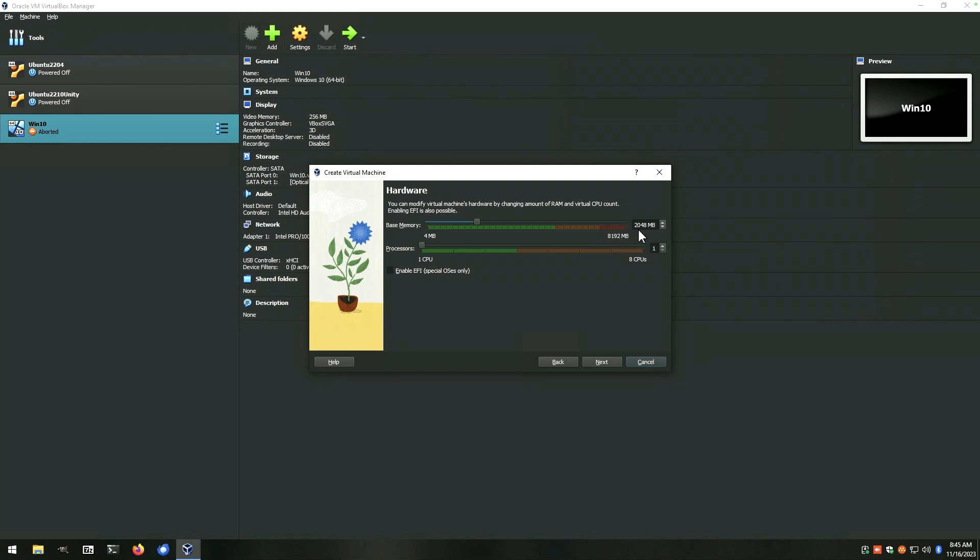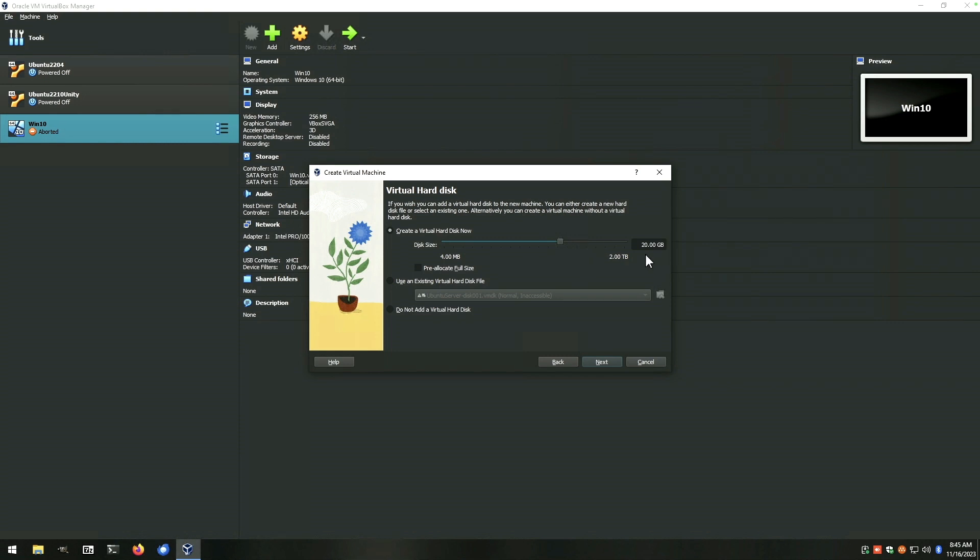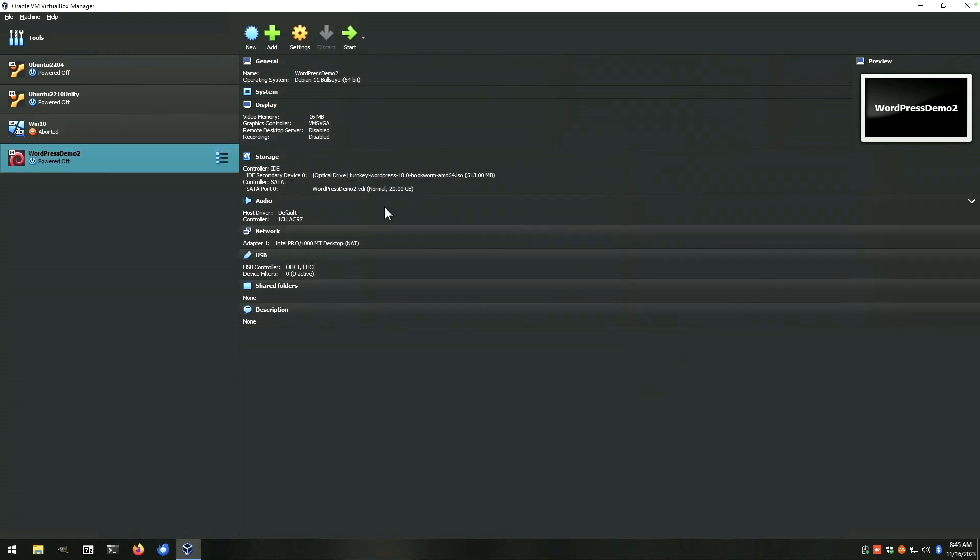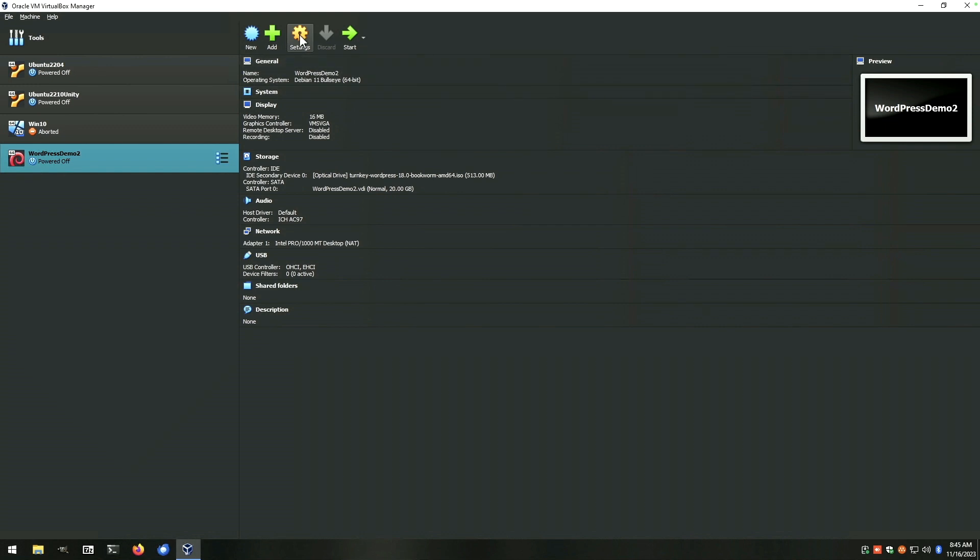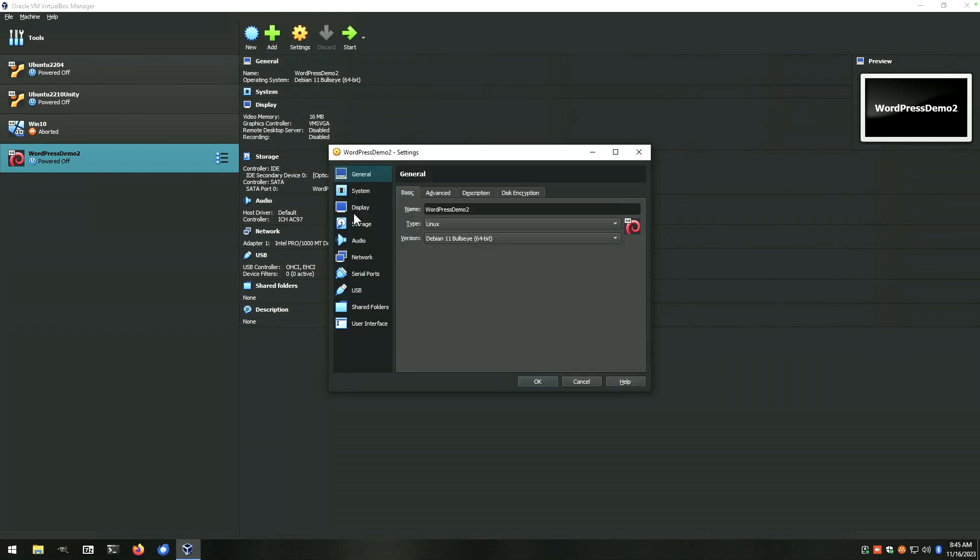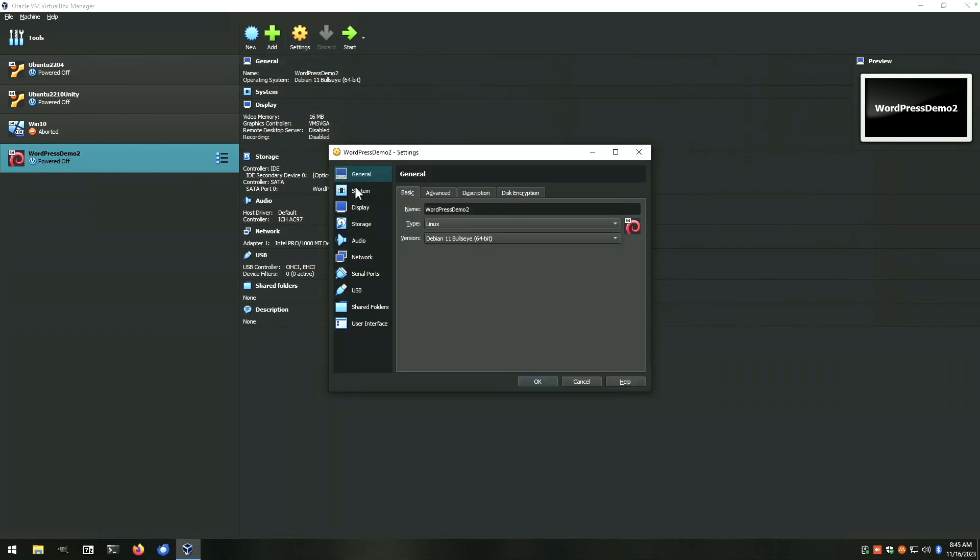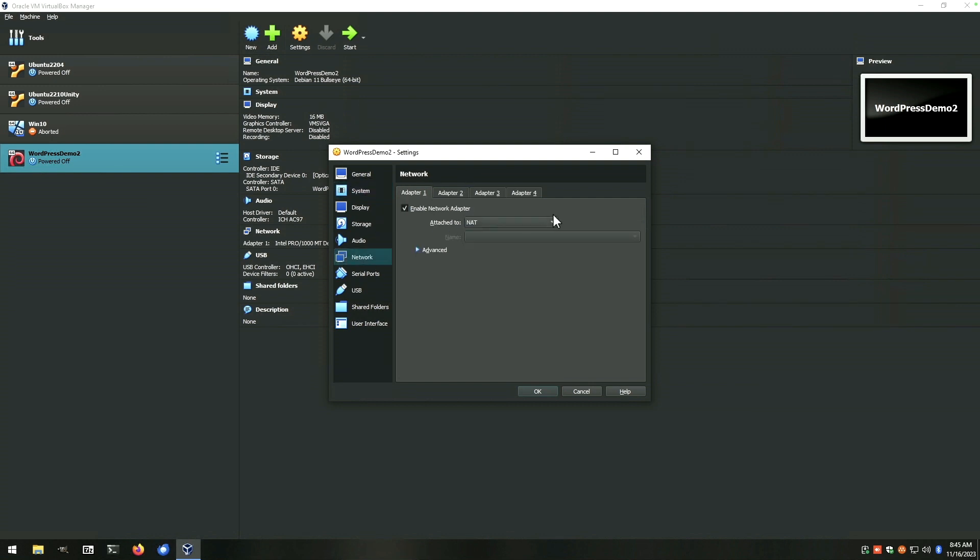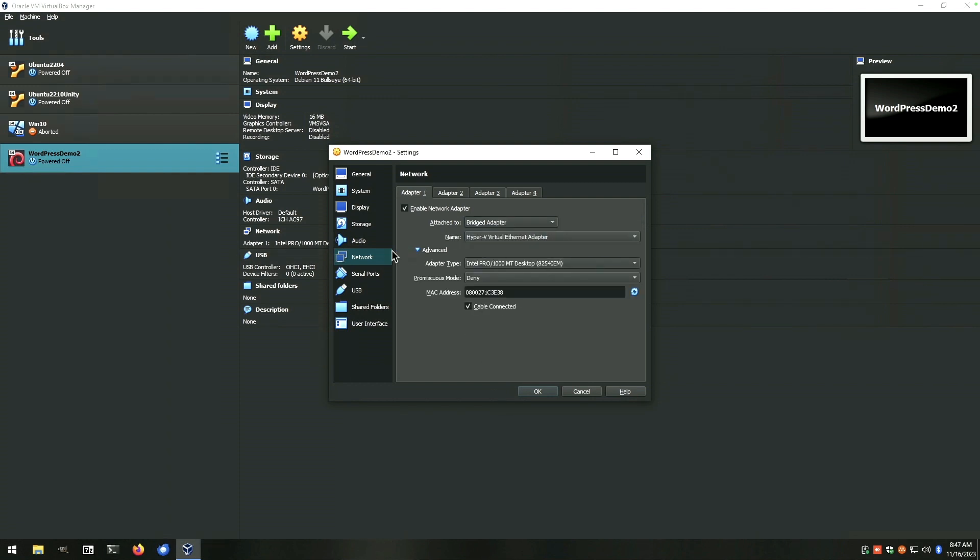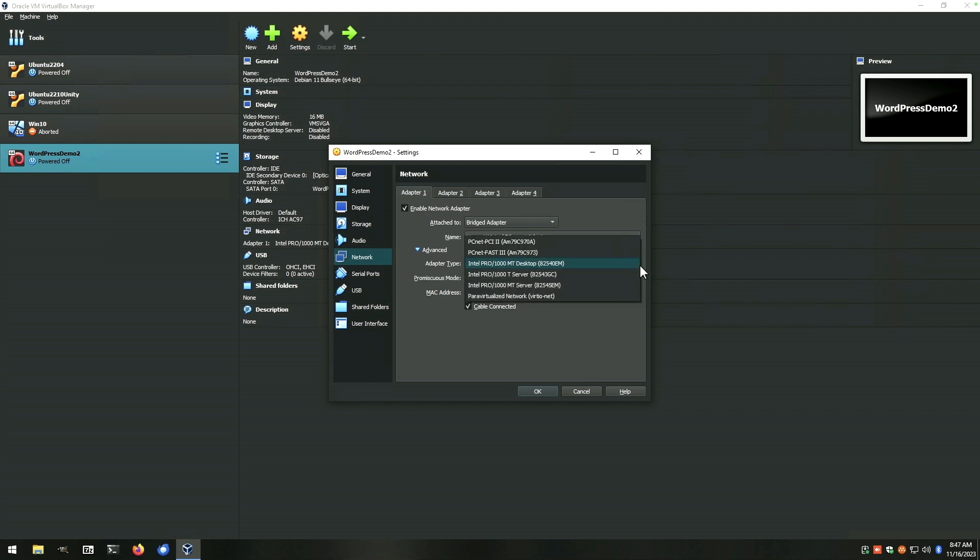We'll give it two gigs of RAM, two CPUs. 20 gig hard drive. Finish. Now the settings we want to change on this - I always come in and turn off the floppy drive. And then under Network, we want to change from NAT to Bridged. That way it'll be available across your network. For our purposes today, we're going to choose the Hyper-V Virtual Ethernet adapter and make sure the adapter type is the Intel Pro 1000. That should get us where we want to be. Say OK and then we can start our VM.